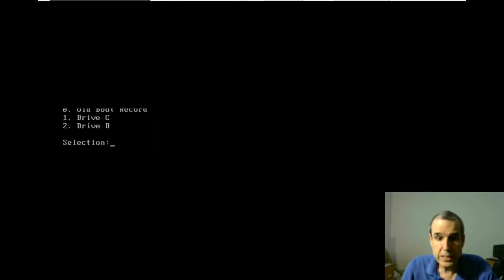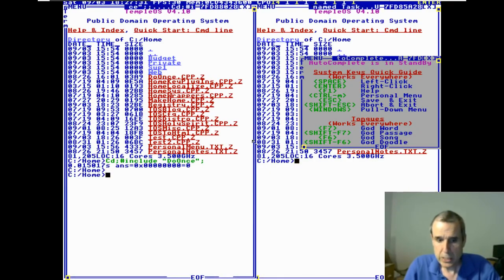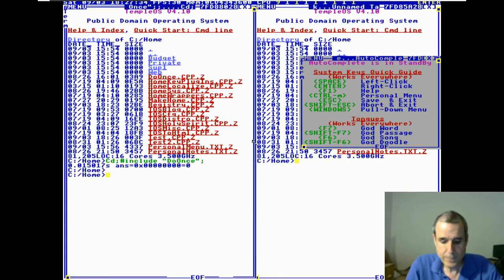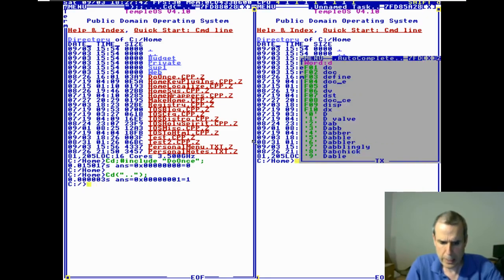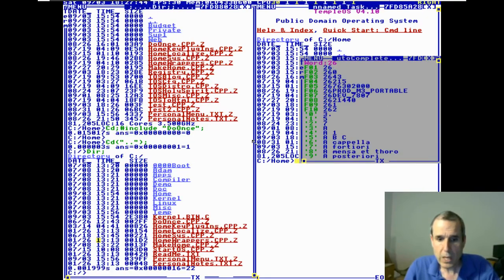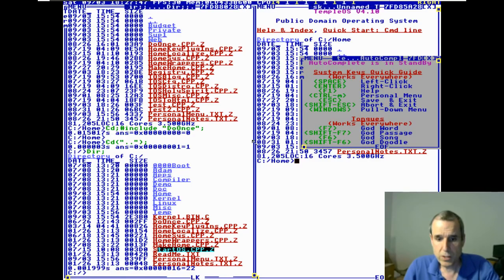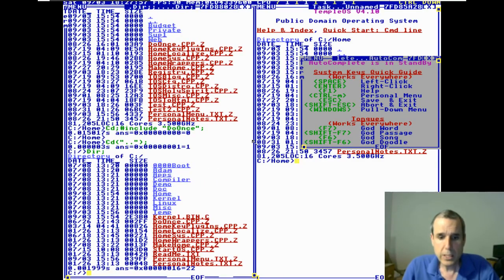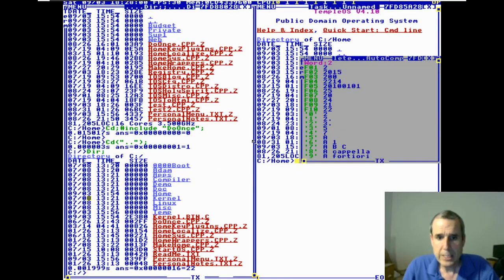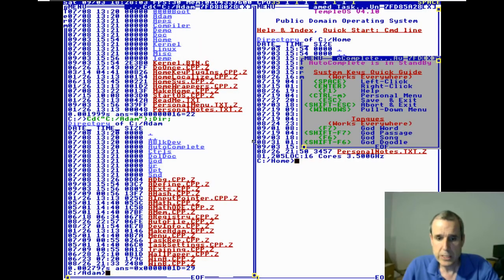Adam is like Adam and Eve — he's the first task to be created. If you go to the root directory, there's a file called start OS. What does this do? It includes the headers for the kernel and the compiler, and then it goes into the Adam directory and does make.